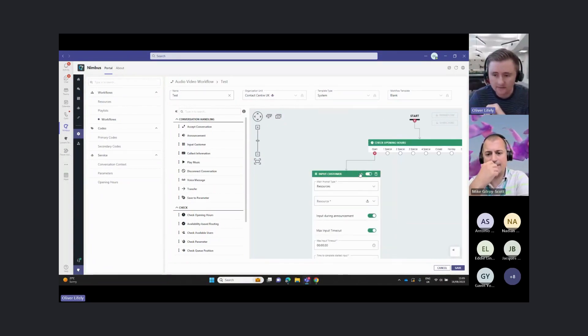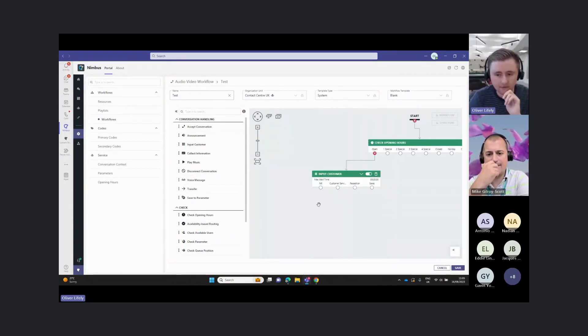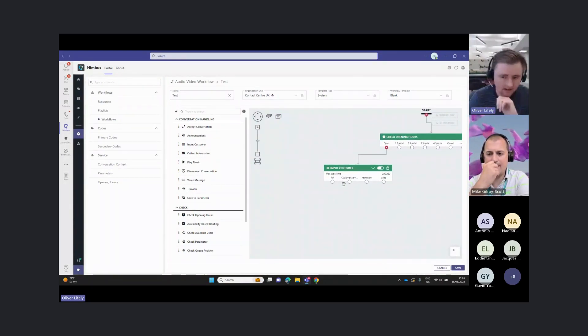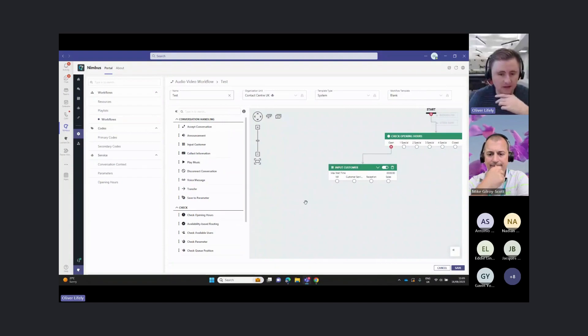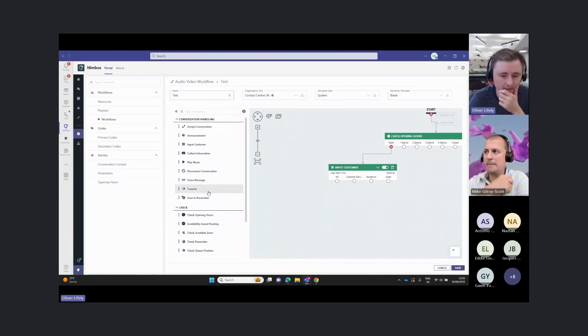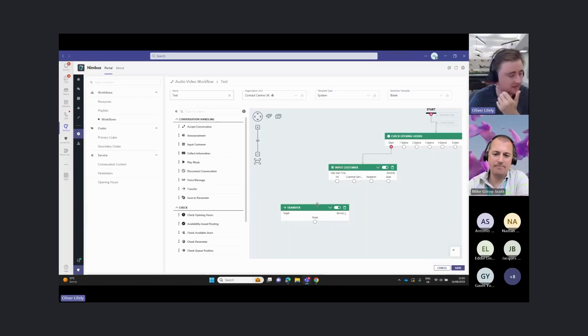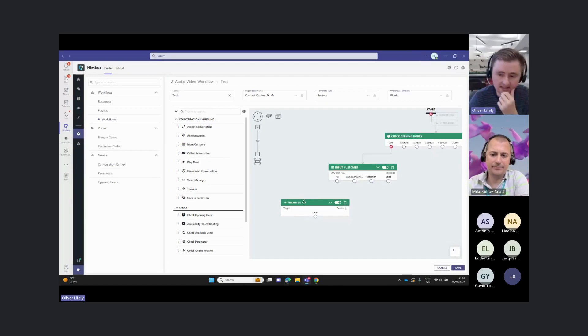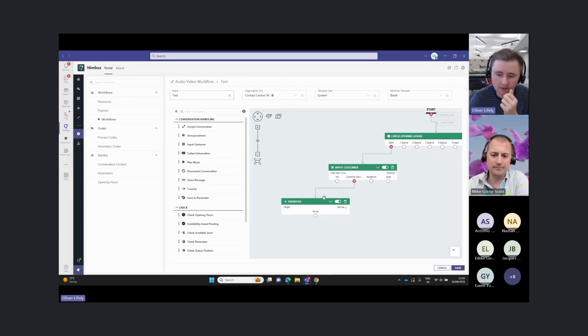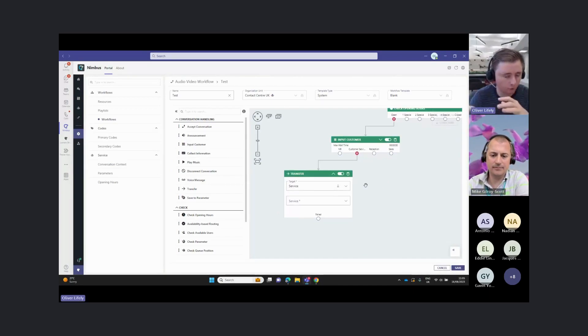Now that I've set those different inputs, I now have these options and I can decide where these go. Here is where it would be a good place to use the transfer activity. At this point, I can then transfer the call.